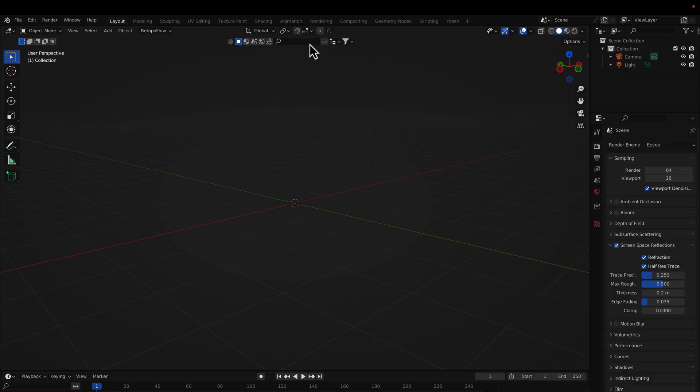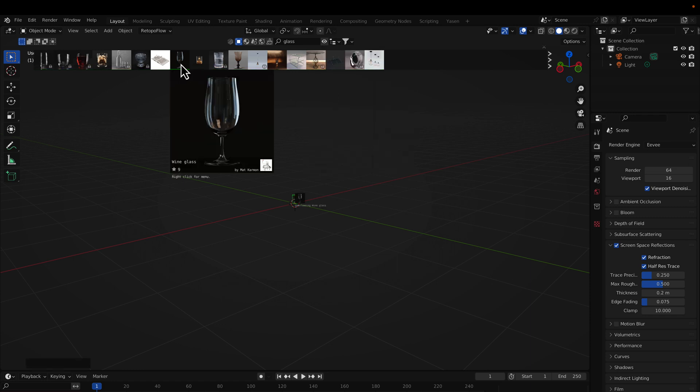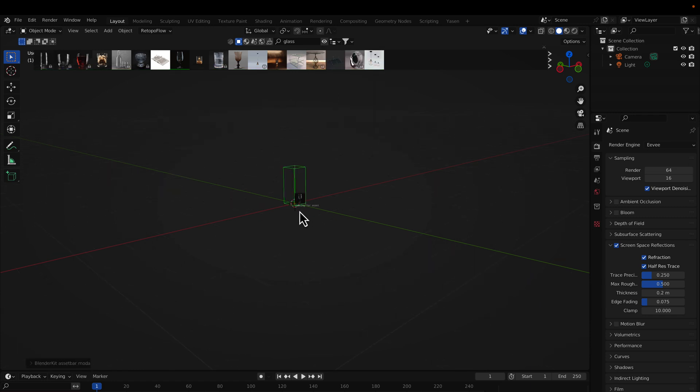First, create the objects in the scene that will use the transparent shader. I download a model from Blender Kit.